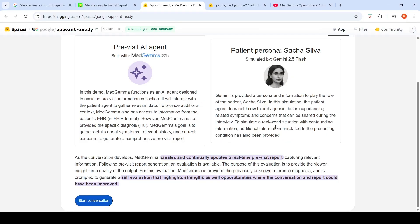The pre-visit agent is built with MedGemma 27B, has access to FHIR information in the EHR, and is not provided the specific diagnosis of flu. Its goal is to gather details about symptoms, relevant history, and current conditions to generate a comprehensive pre-visit report. Gemini 2.5 Flash plays the patient role — the patient agent doesn't know their diagnosis but experiences related symptoms. As the conversation develops, MedGemma continuously updates a real-time pre-visit report.